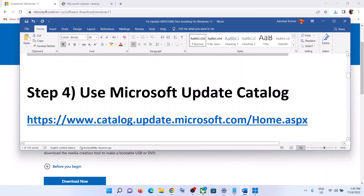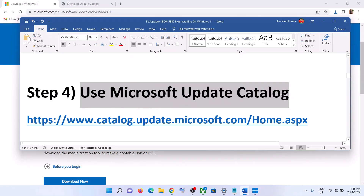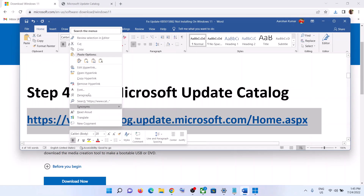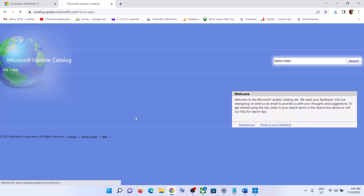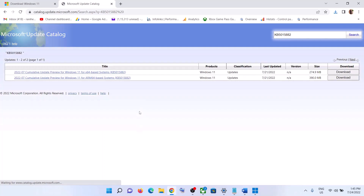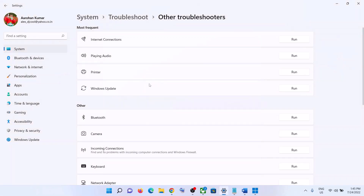The next step is to use the Microsoft Update Catalog. Copy this link — the link is provided in the video description. Open this link in the browser and write down the name of the update, which is KB5015882, then click on Search. Over here you can see Windows 11 x64 Base System.